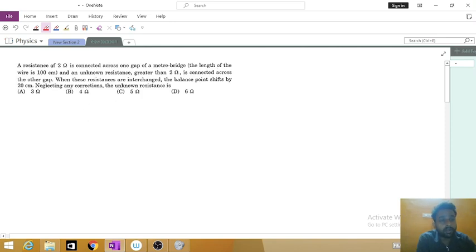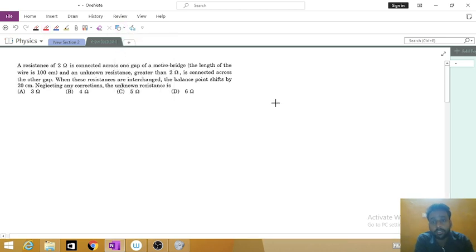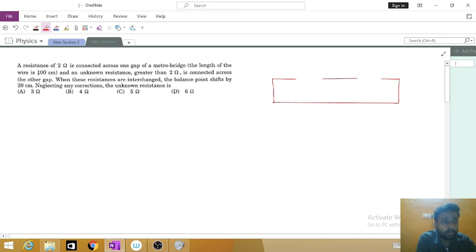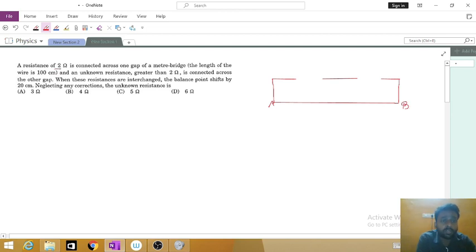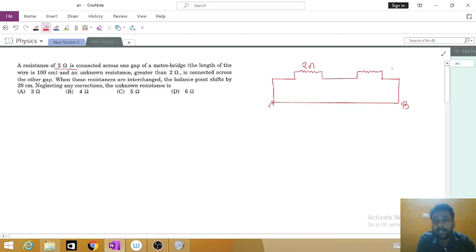In this question, a resistance of 2 ohm is connected across one gap of a meter bridge. We will draw our meter bridge to make it easier to understand. The length of wire is 100 centimeter from A to B. A 2 ohm resistance is connected in one gap, and another resistance which is unknown and greater than 2 ohm is connected across the other gap. Let this unknown resistance be R.